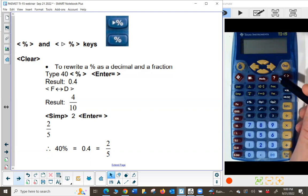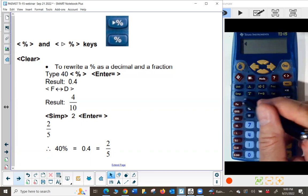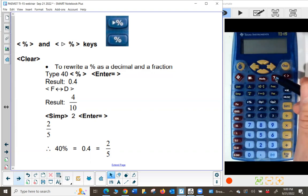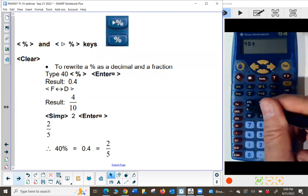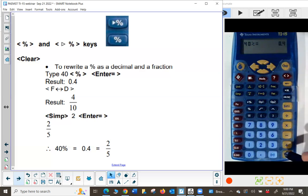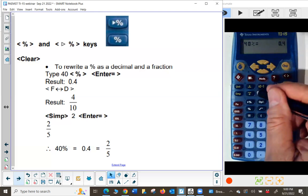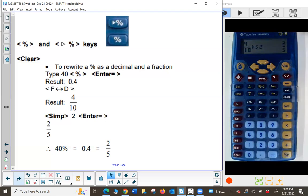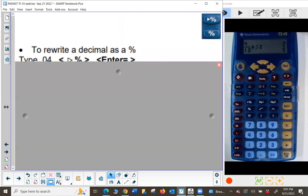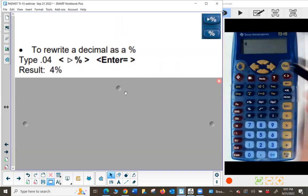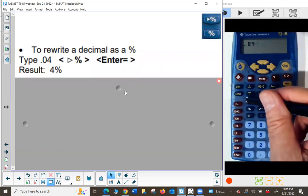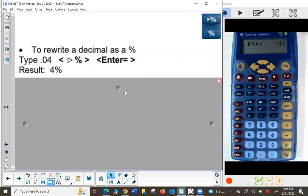Now let's look at the percent and convert-to-percent keys, which are above the number 7, above the pi key. One is '2%' and the other is the percent key itself. Press clear and let's take 40% and write it as a decimal and fraction: type 40, then the percent key, and press enter — it gives me the decimal. If I want it as a fraction, I press the F to D key. Then I'll need to simplify that by a factor of 2, giving 2/5.